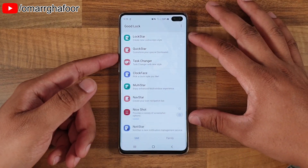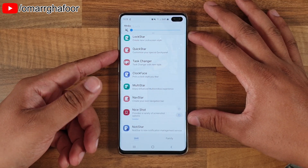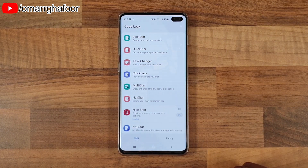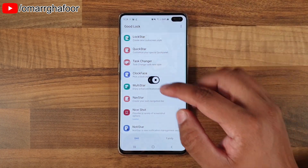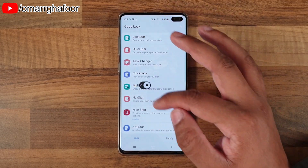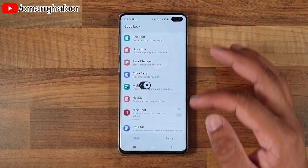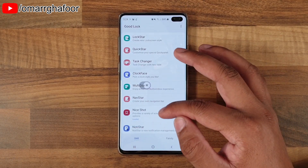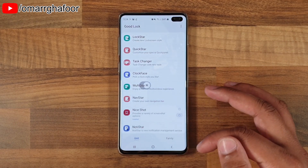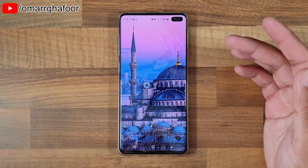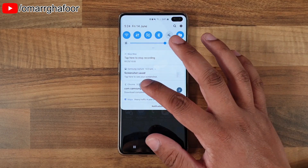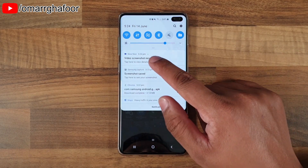Now when you take a screenshot it will give you the option to record. When you hit record it will show a floating stop button that won't appear in the video itself, and you can navigate through different menus. You can even go back to the home screen and it shows you how much you've recorded. If I hit stop, it confirms the video has been recorded.